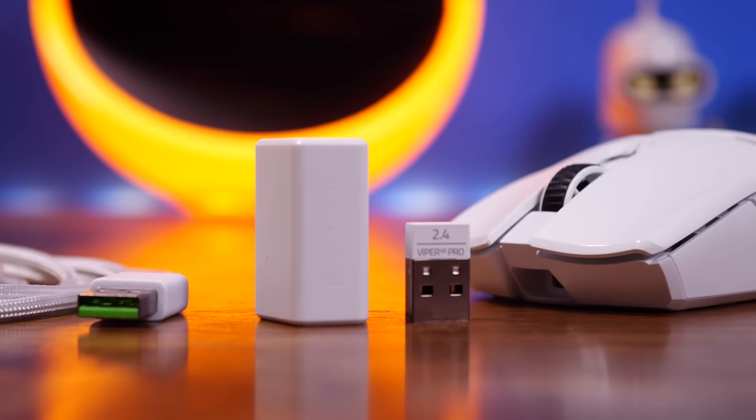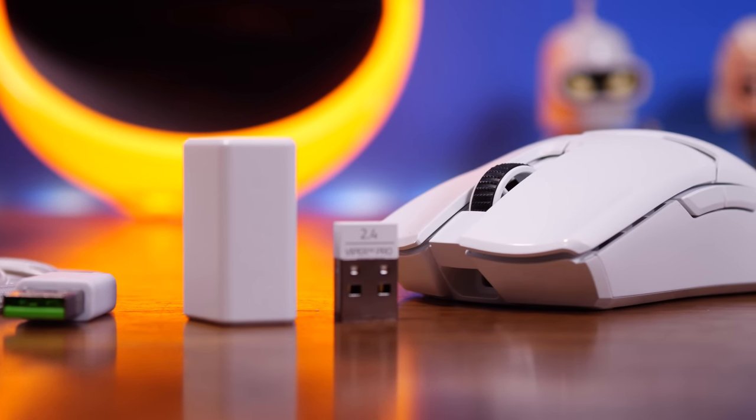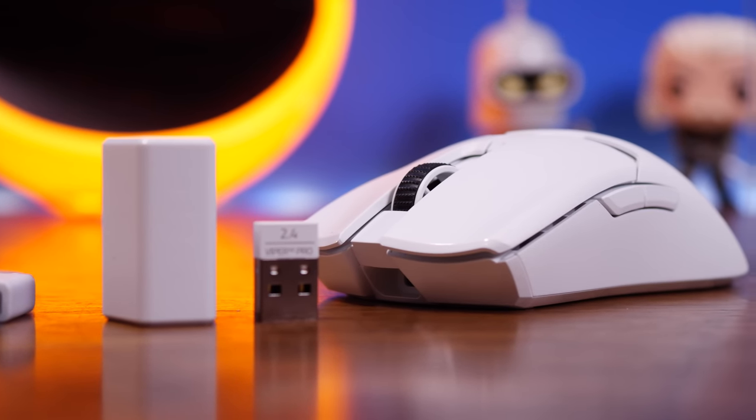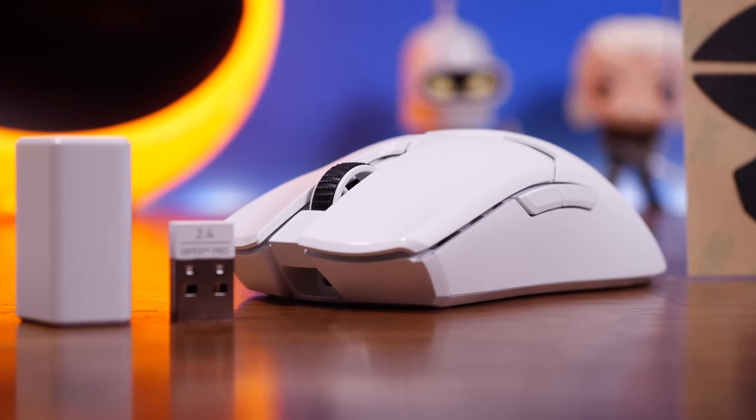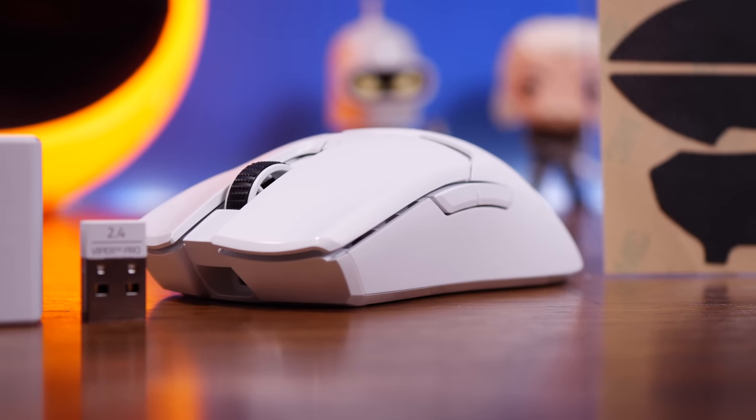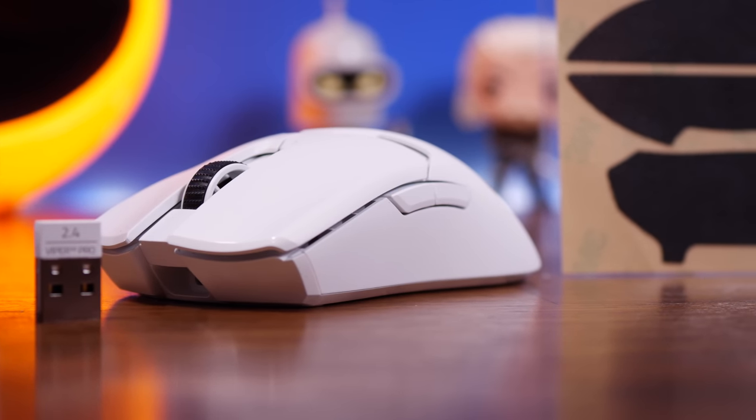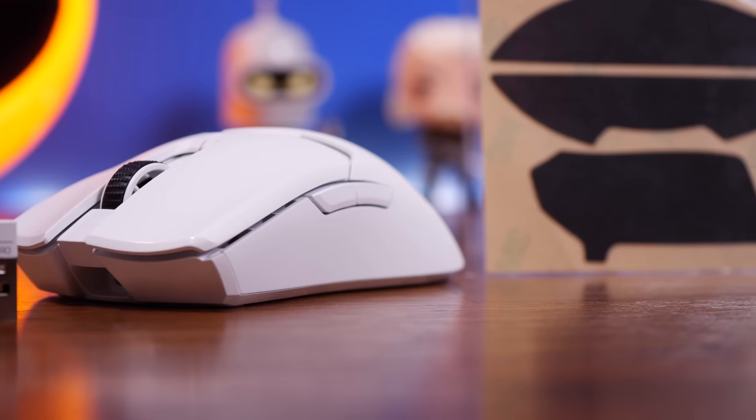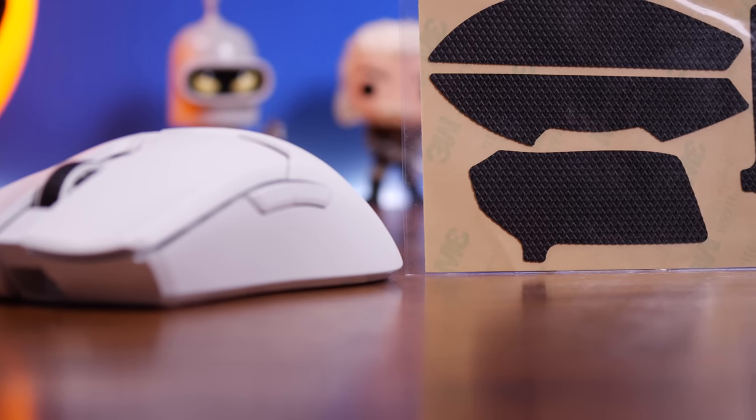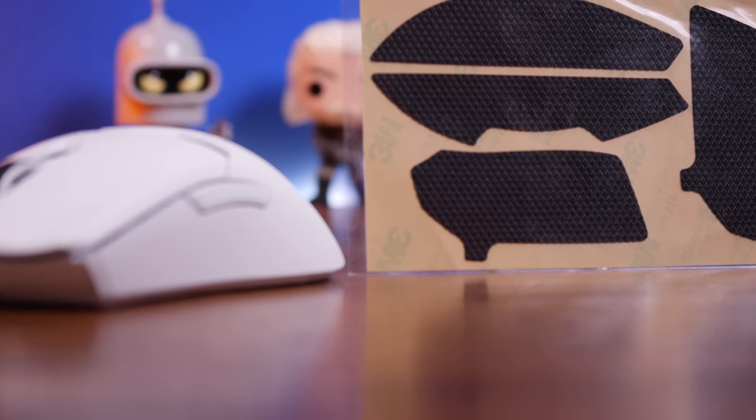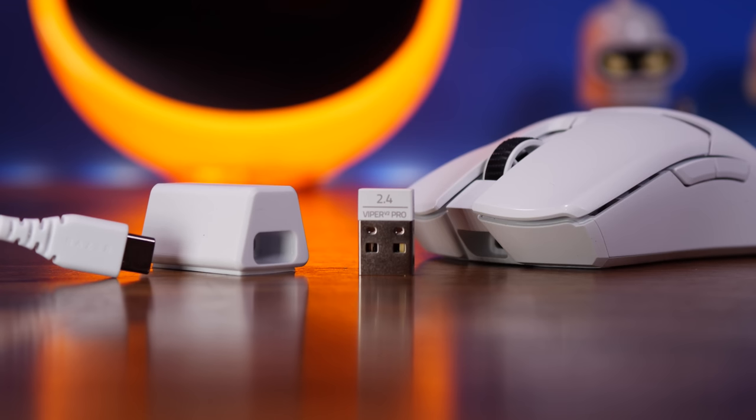They both have a wireless dongle, they both have an adapter to get it close to your desk and close to the mouse if necessary, which is great for charging purposes and other things. But the V2 Pro has USB-C charging, so theoretically easier and perhaps a little bit faster in terms of charging, more convenient.